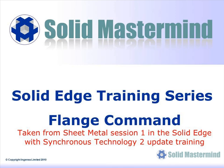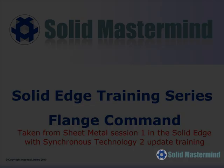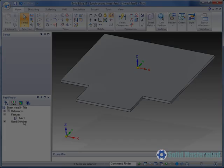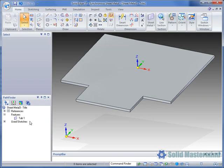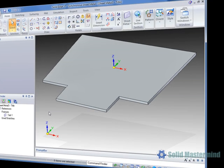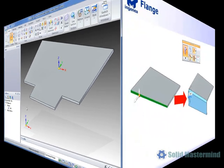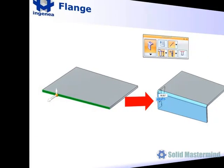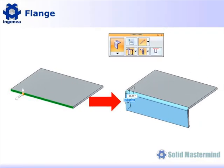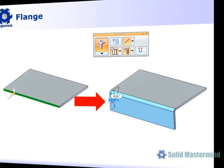This preview is part of the synchronous sheet metal training and covers the use of the flange command. The flange command also works in an object action mode and only becomes available after selecting a thickness face. As such there is no specific flange command.